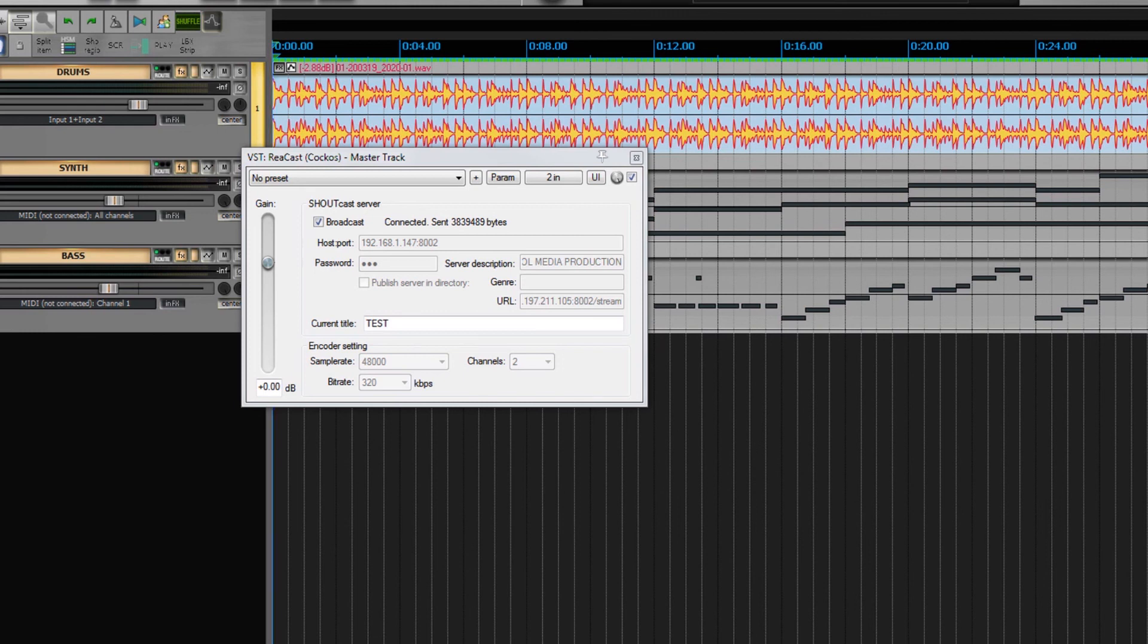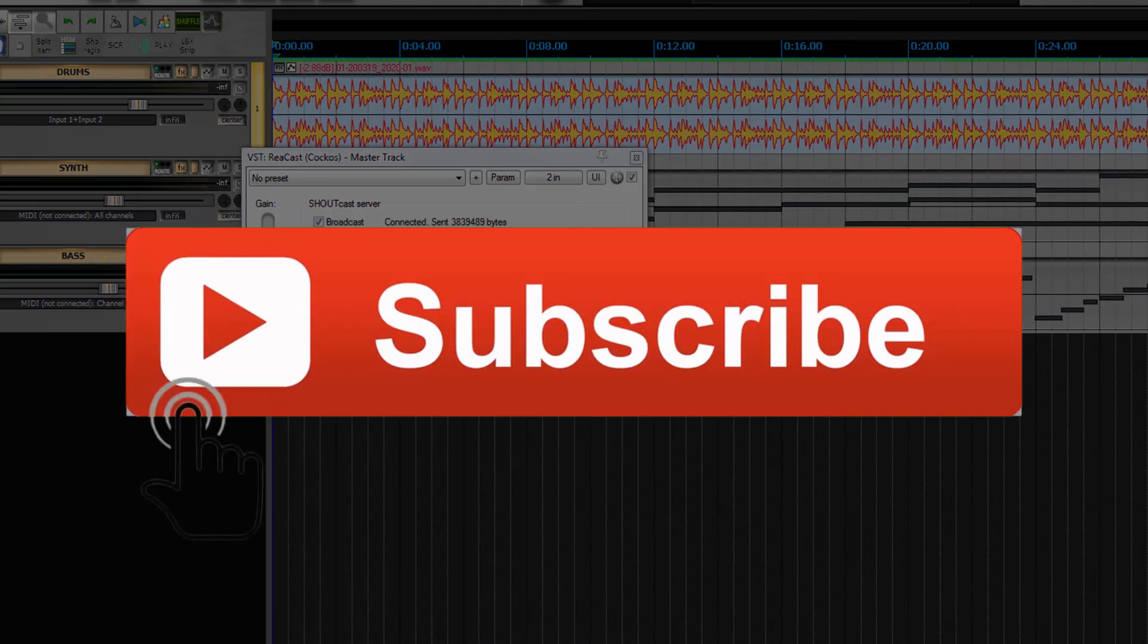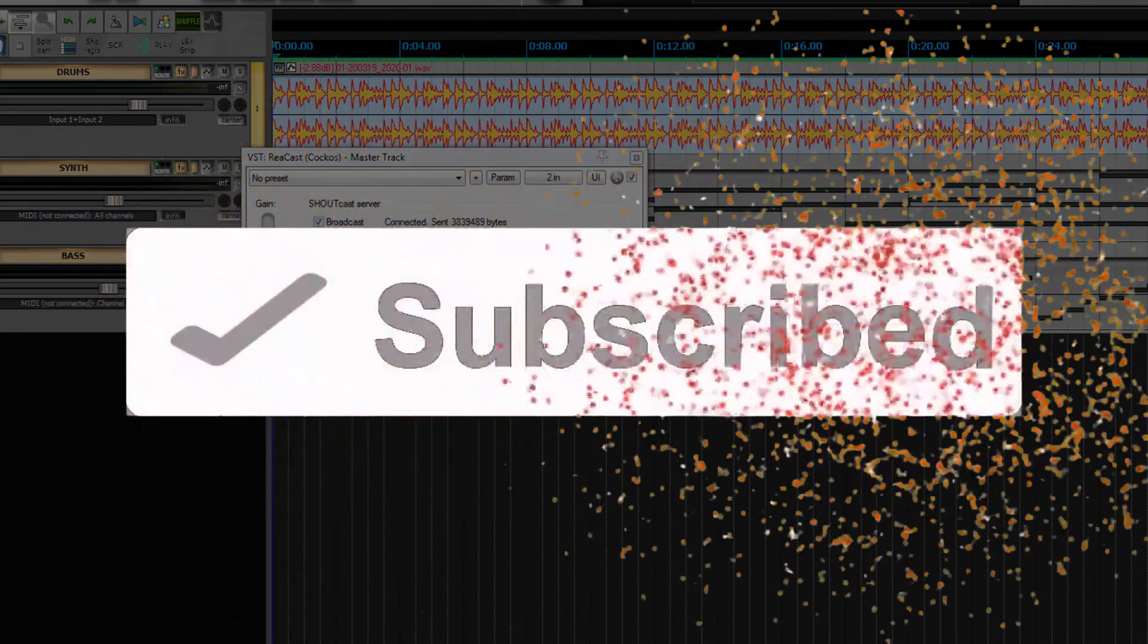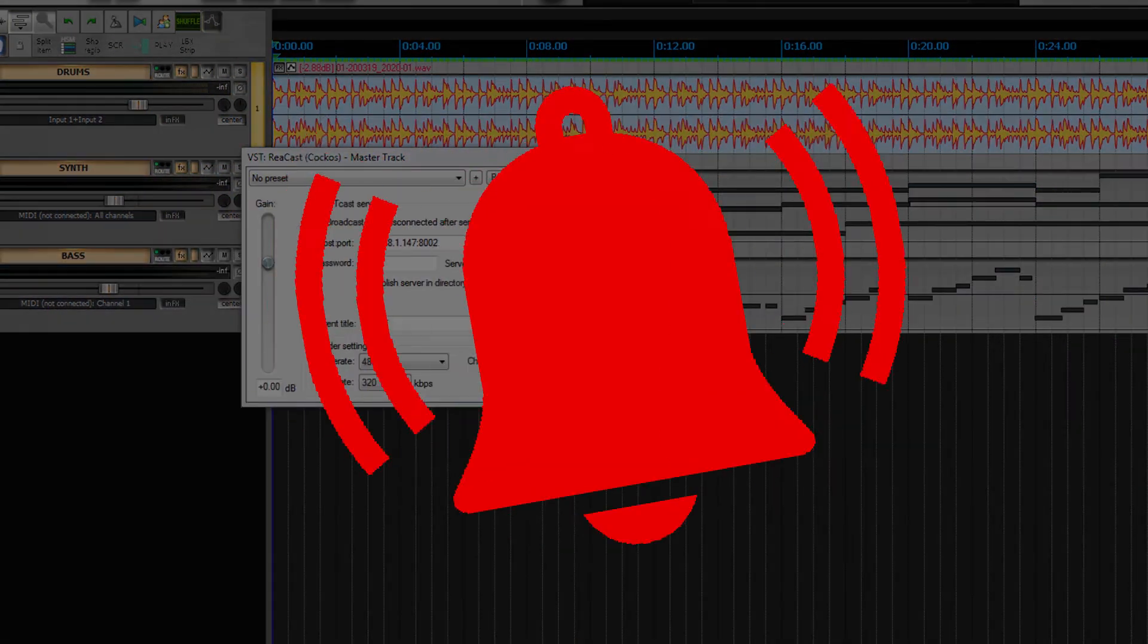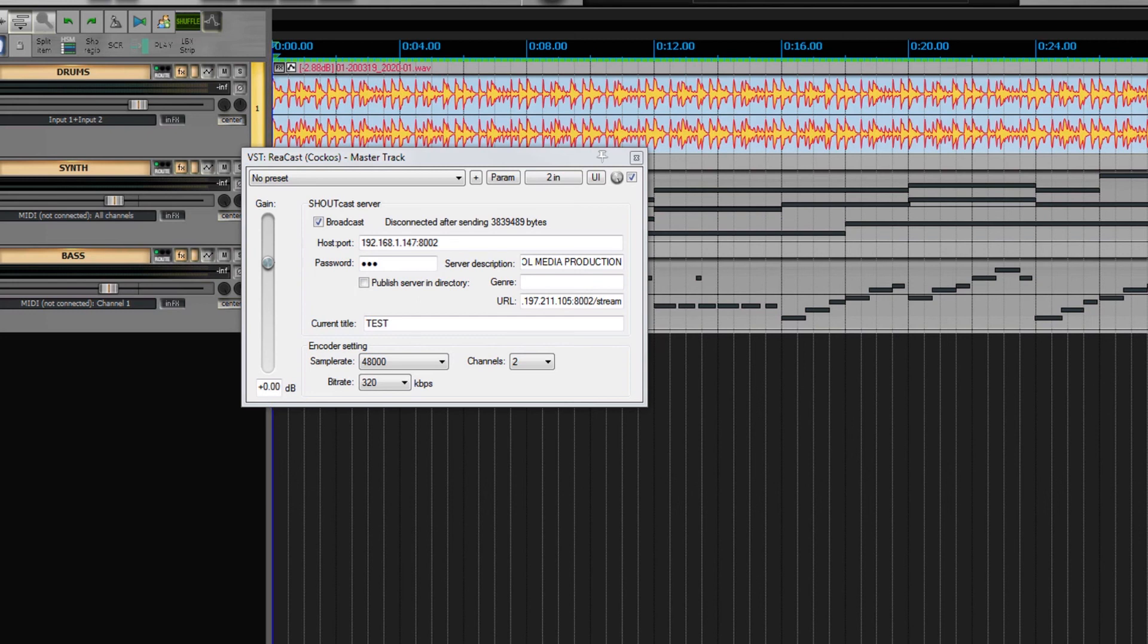That's it. I hope it was useful. I hope you learned something. Click on like, click on subscribe, and on the bell in order to be notified when a new video is uploaded. Thank you all. See you soon.